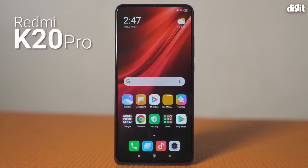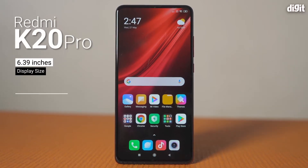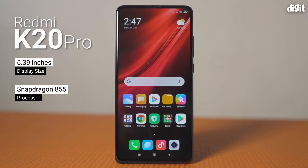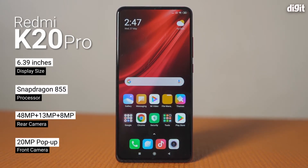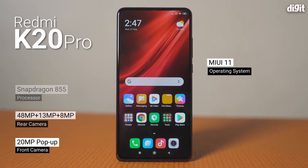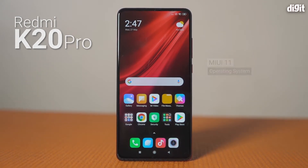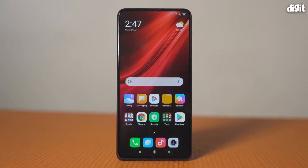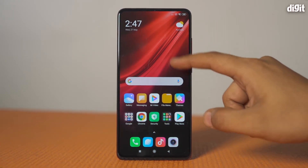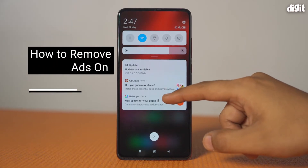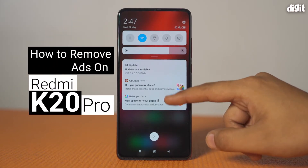The Redmi K20 Pro is a flagship smartphone by Xiaomi that features a Super AMOLED screen, top-of-the-line performance, versatile triple-camera setup, and a pop-up selfie camera. It runs on MIUI 11, which is known to be plagued with advertisements that often lead to an infuriating experience when using the phone. So in this video, we will show you how to remove ads on the Redmi K20 Pro.